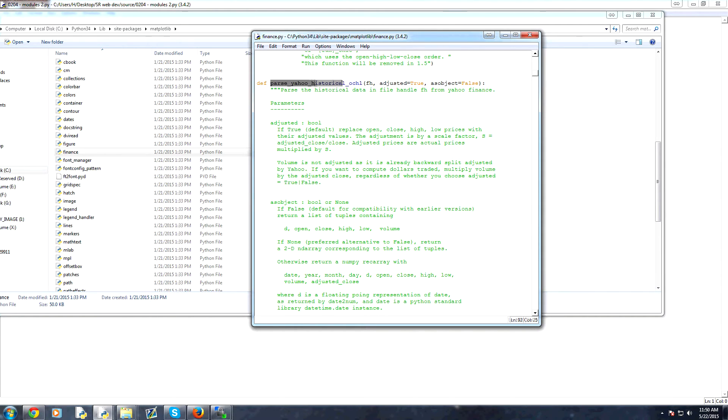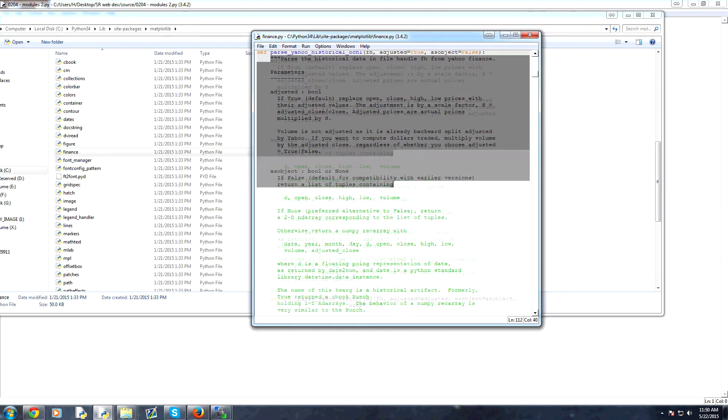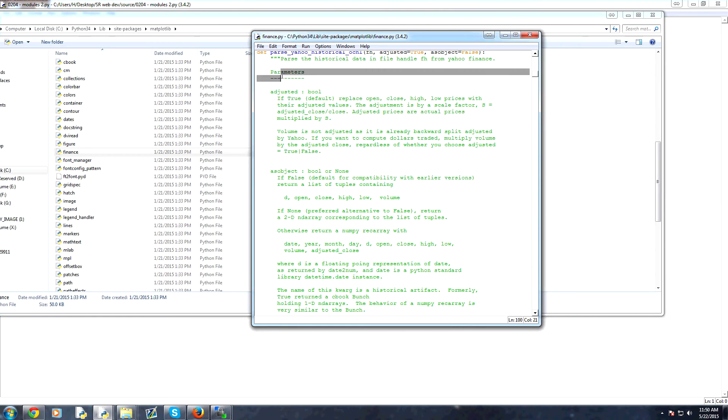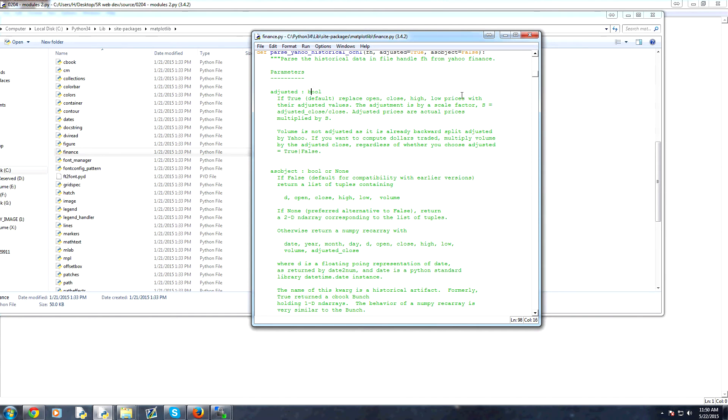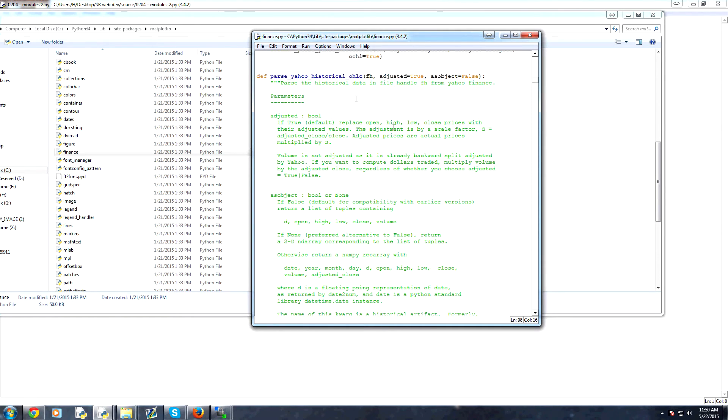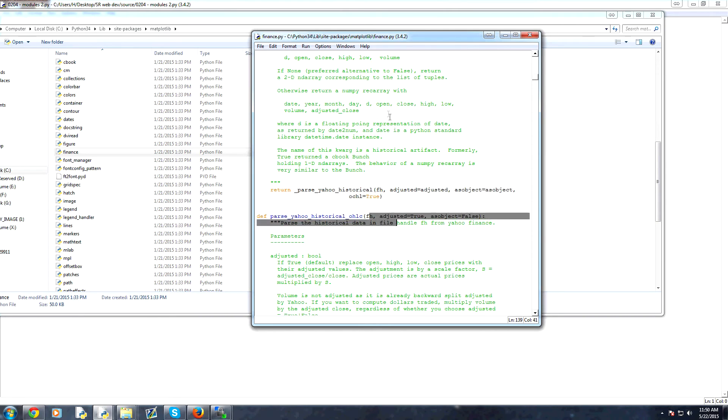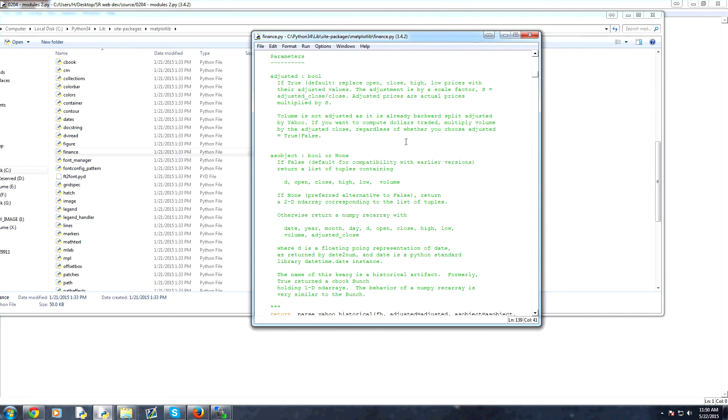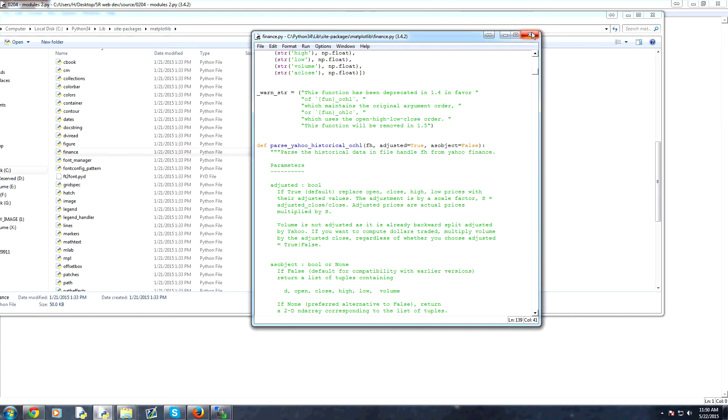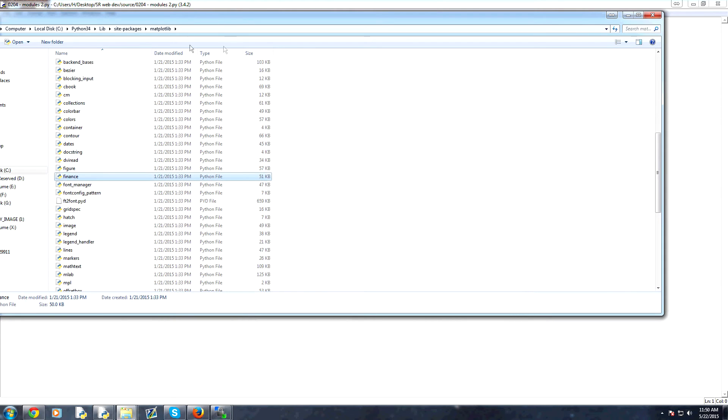So for example, parse Yahoo historical open close high low. That's really simple. But we can also check this and we can learn all about the parameters here. So adjusted, it's a boolean. And that means yes or no, basically. So are we looking for adjusted or not and all that and so on. And then there's even a version for open high low close to be pulled. Anyway, that's just a quick example of modules and where they will be.